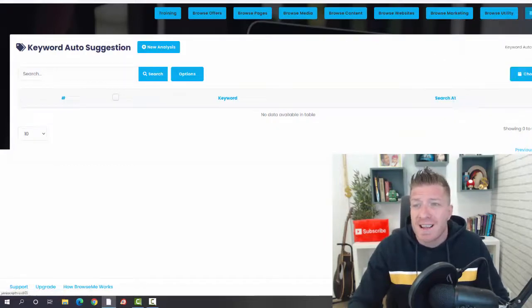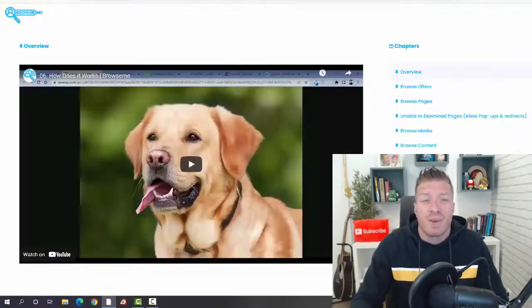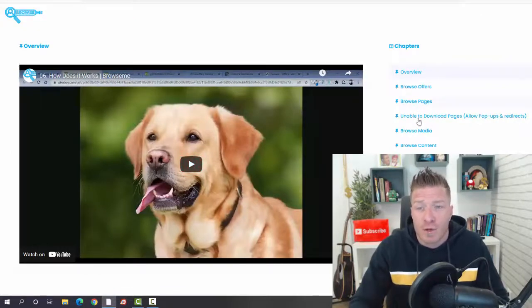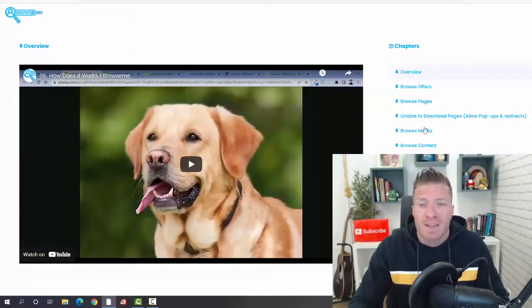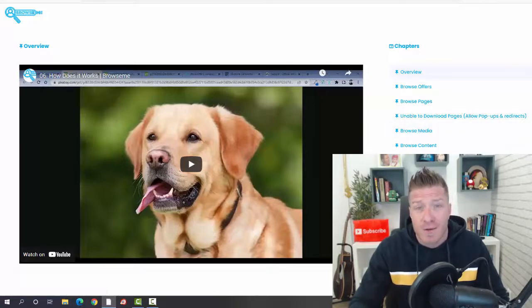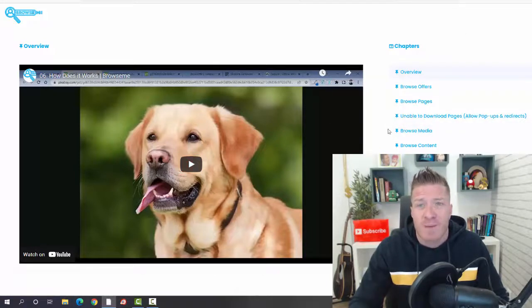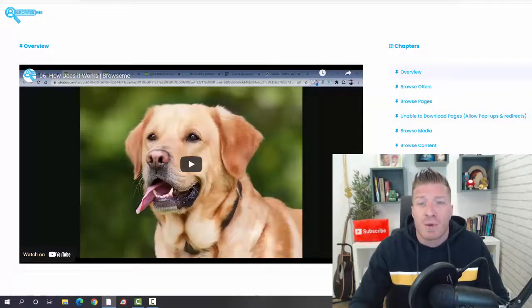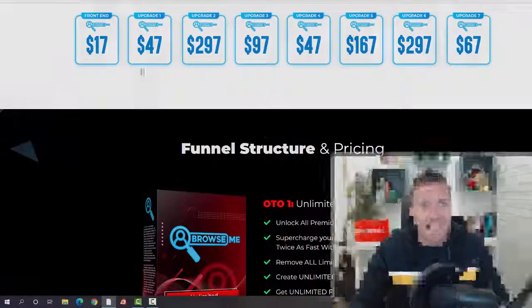So guys, that's it in a nutshell. Again, going back to the video training, all the video training showing you exactly what to do and how to do it is right here over the shoulder. It will show you not only how to use the software, but also how to make money with it. So guys, that's the inside of the members area. Let me show you the pricing.